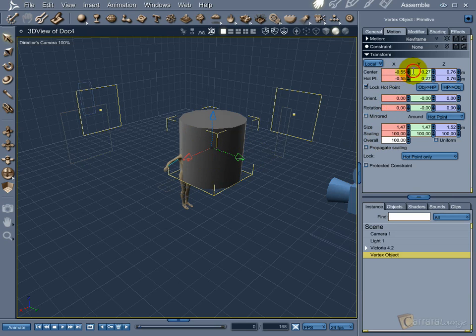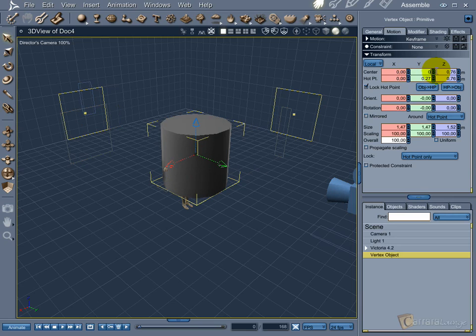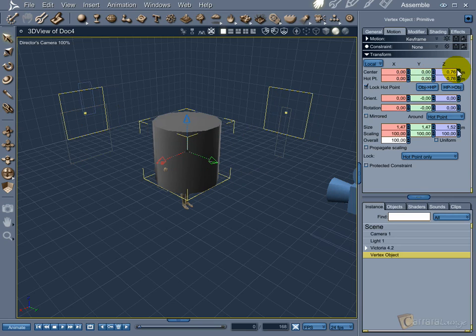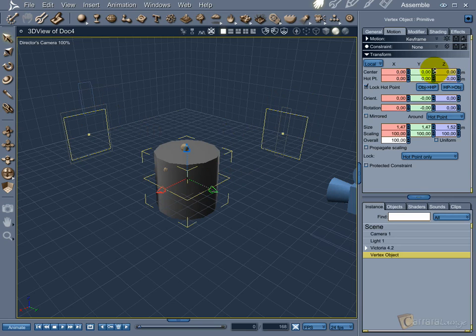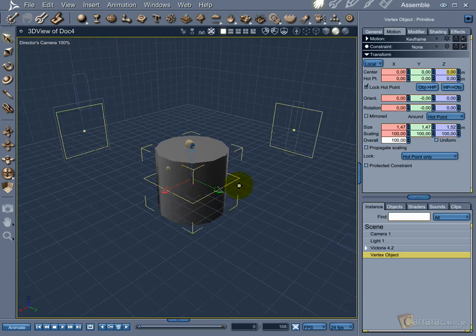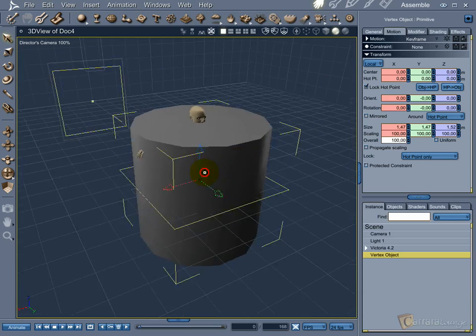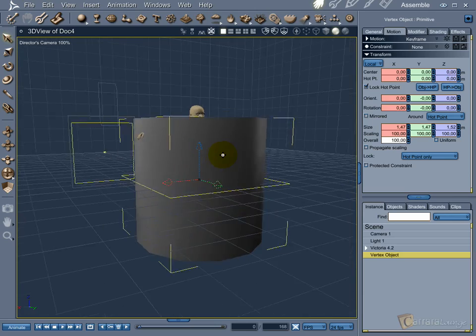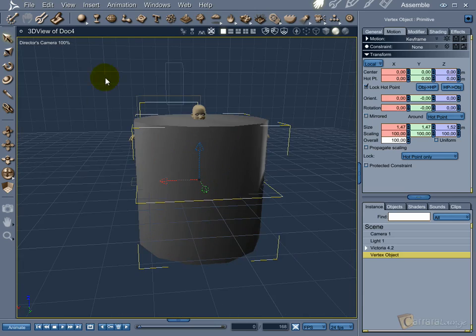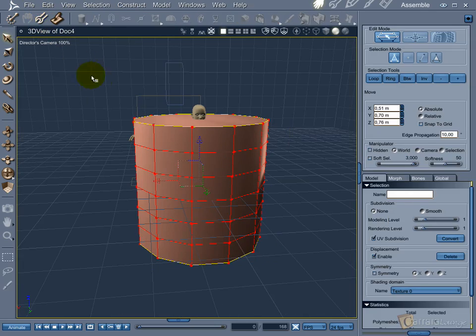The position of the object depends on the hot point position, so I already centered it before centering the object. Now with the object centered, I can go back to the model room.